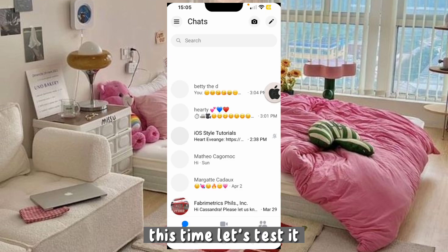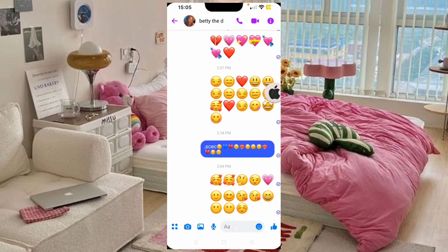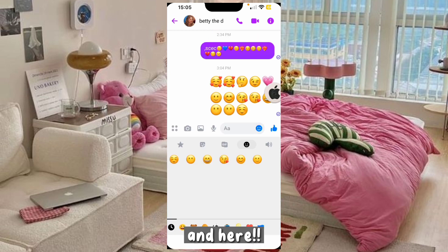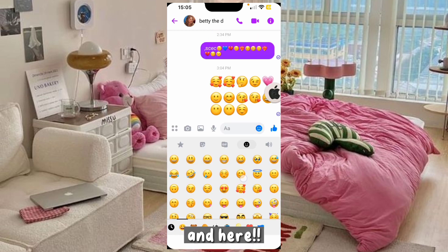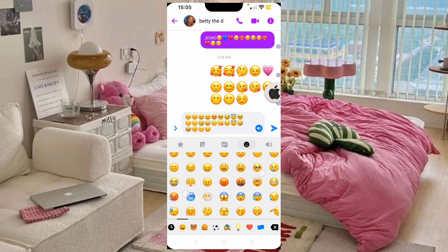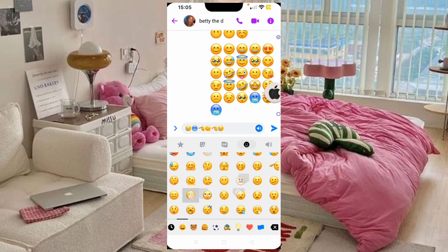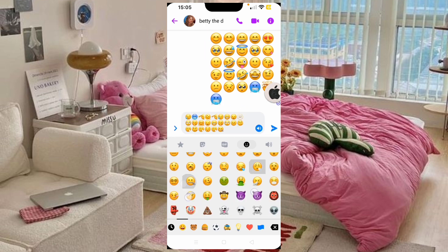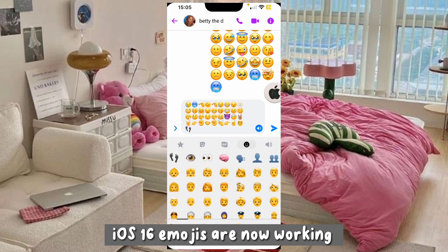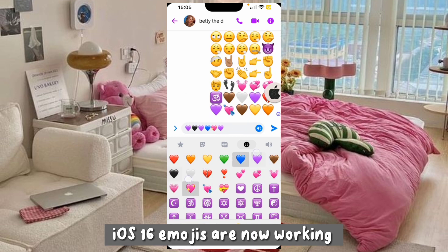This time, let's test it. And here — iOS 16 emojis are now working!